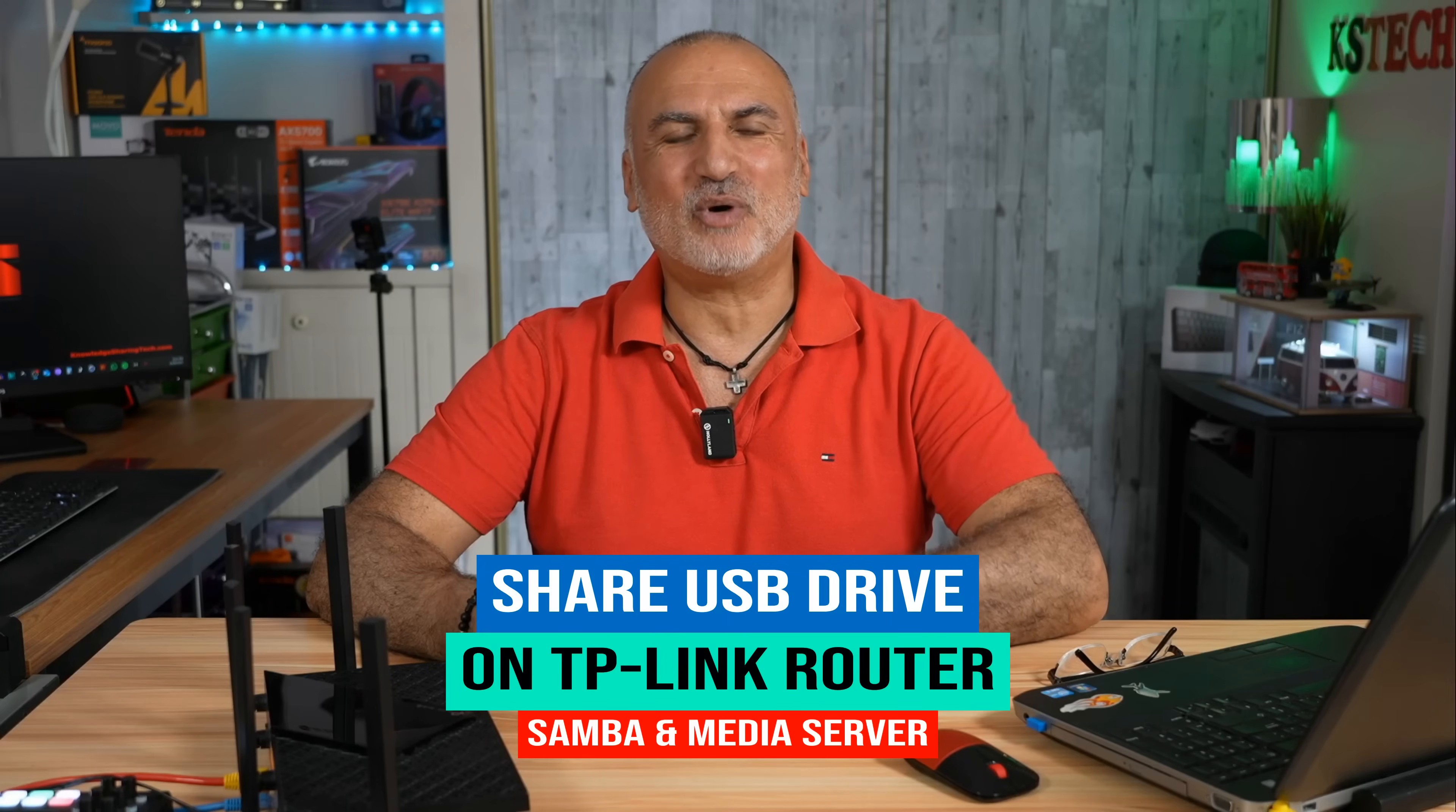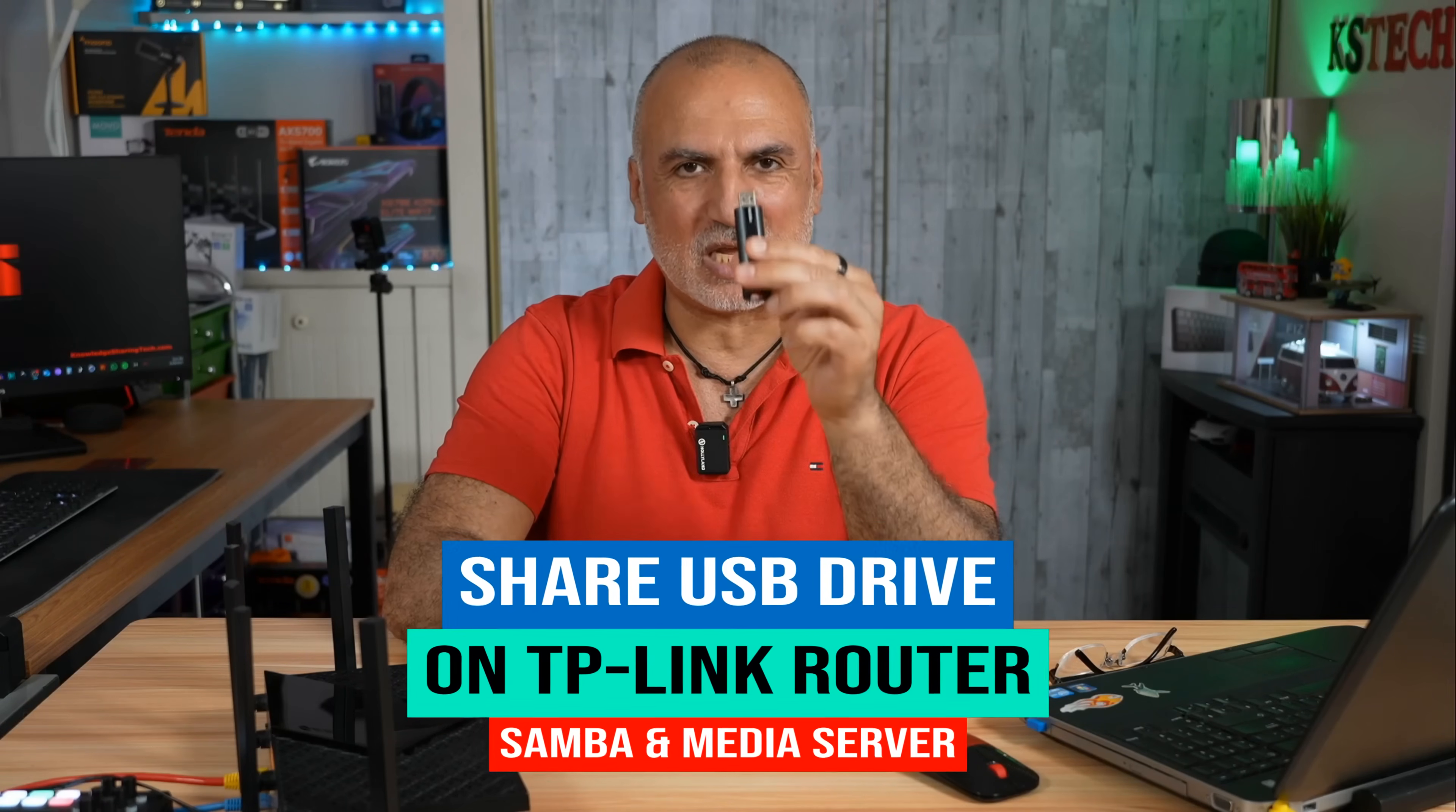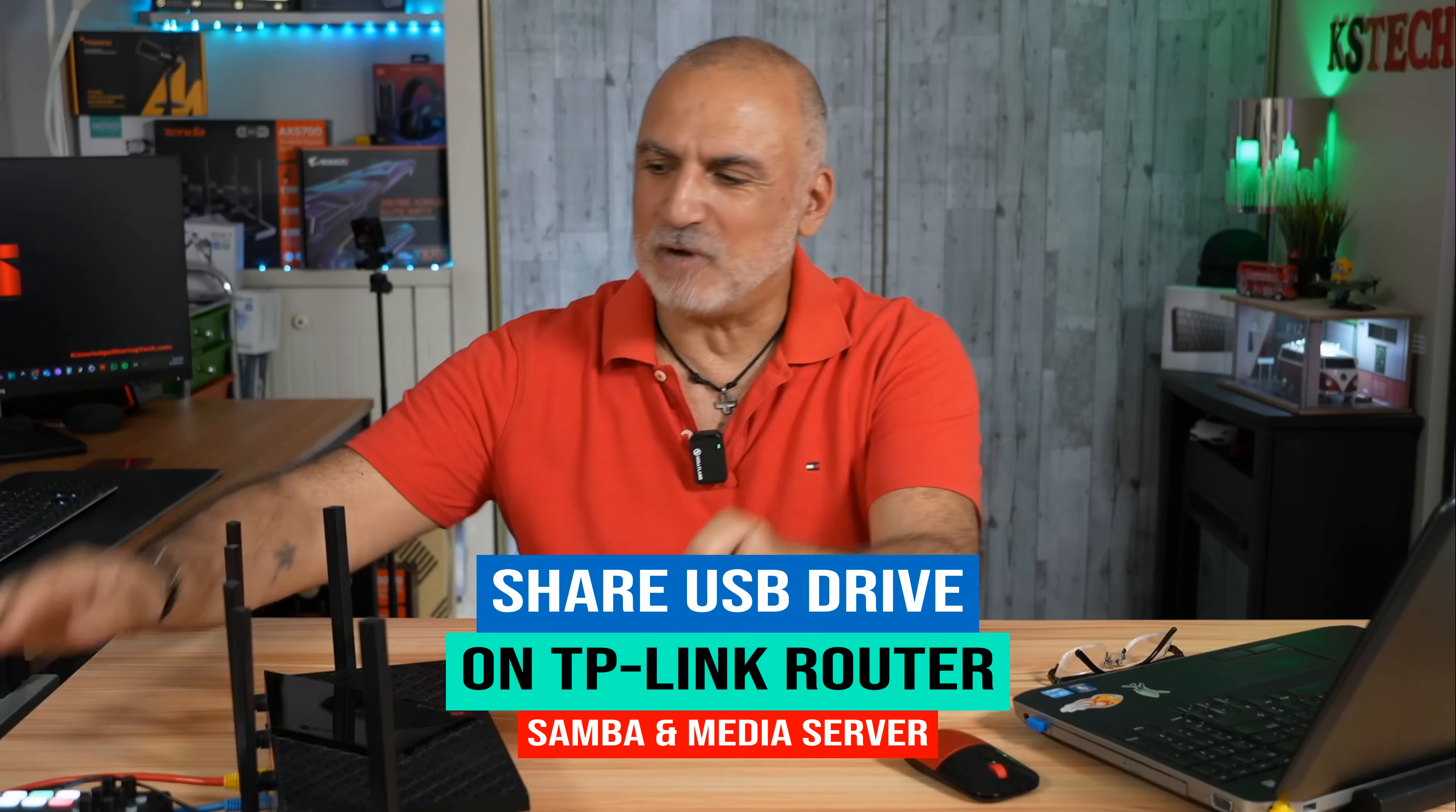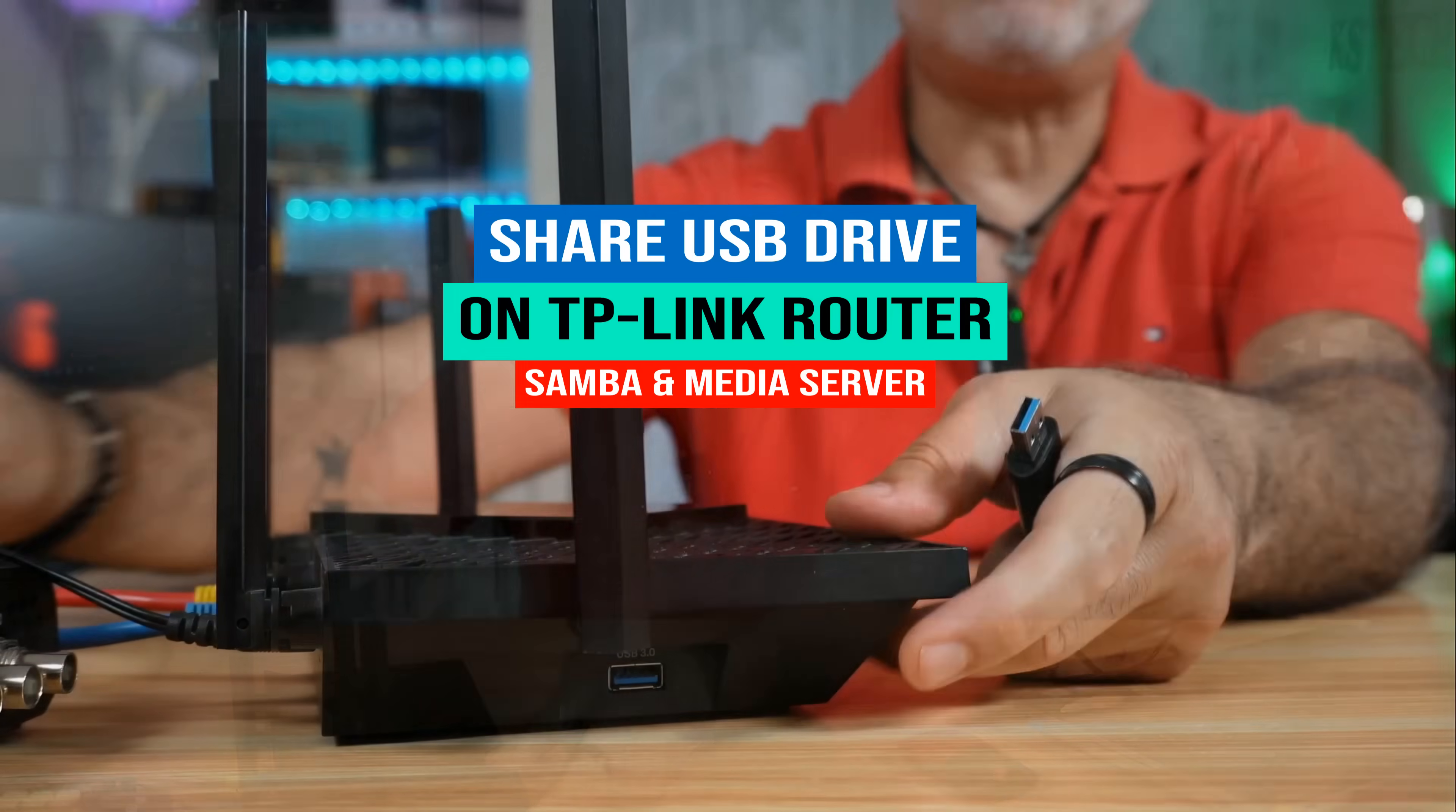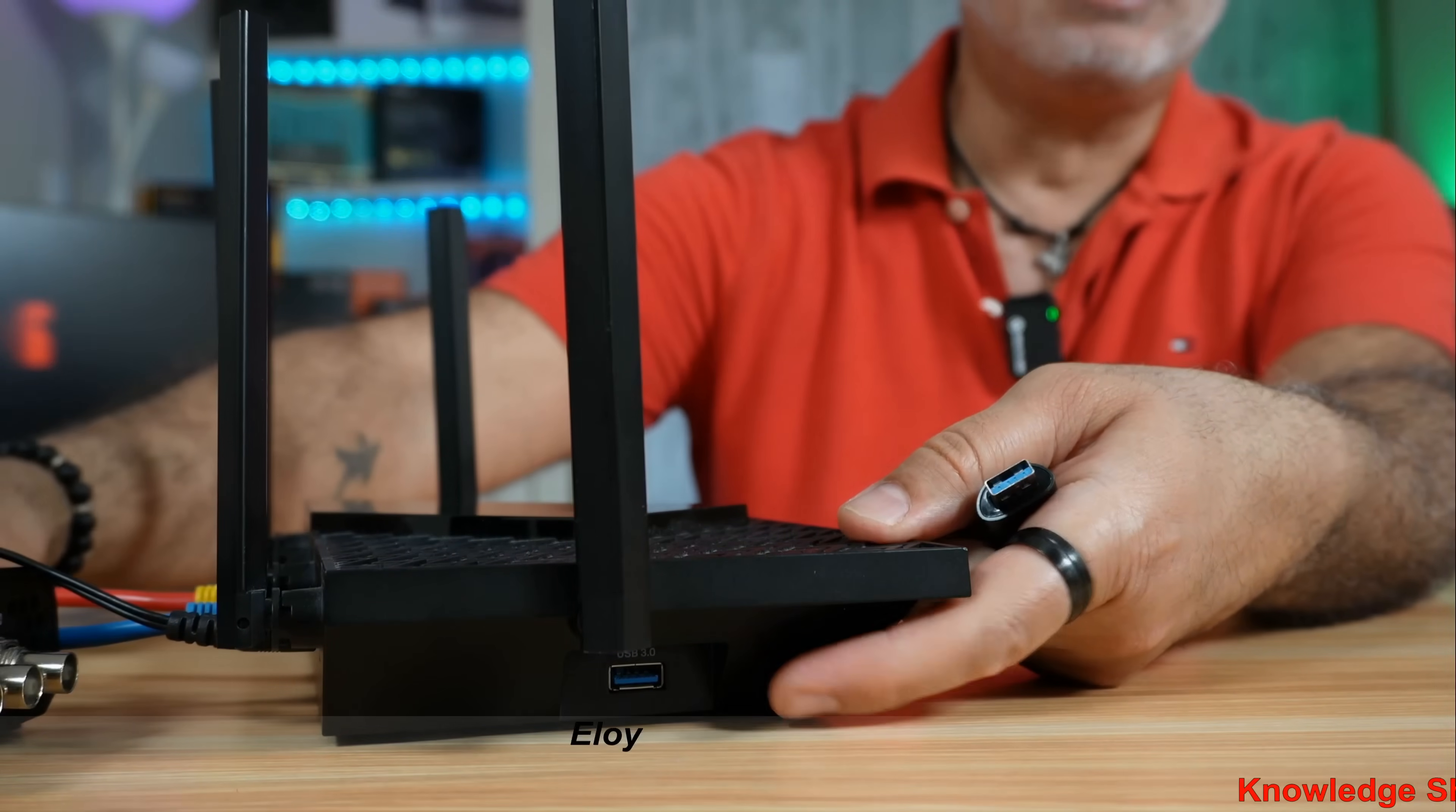Hello everyone, in this video I want to show you how you can share a USB drive on the USB port of your TP-Link router.